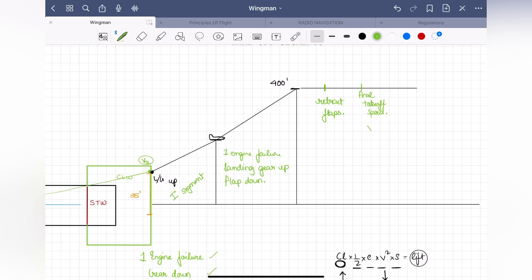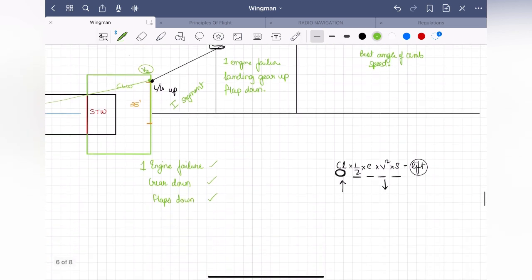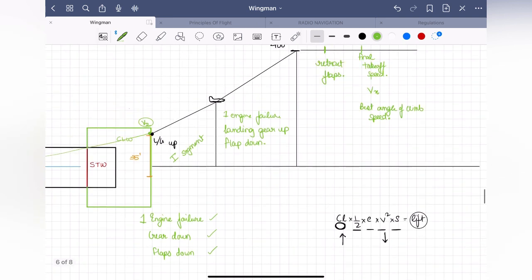Your final takeoff speed is Vx — the best angle of climb speed. This is the speed where you will experience the least amount of drag during climb.